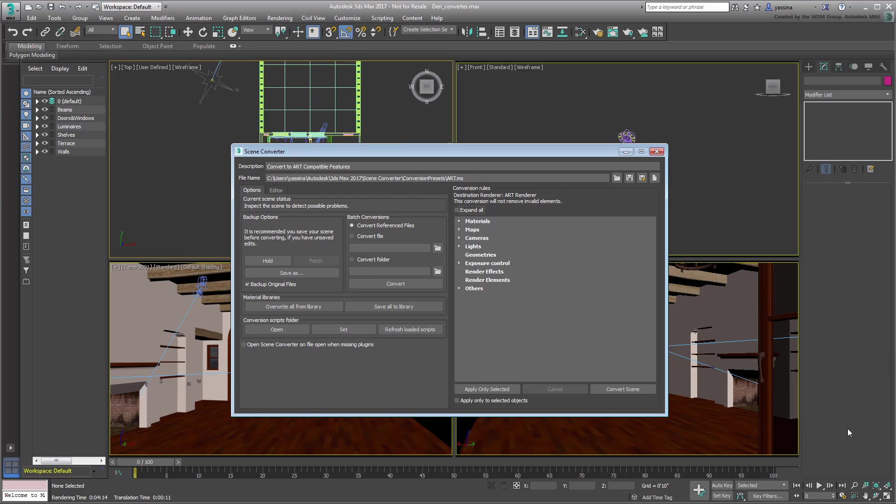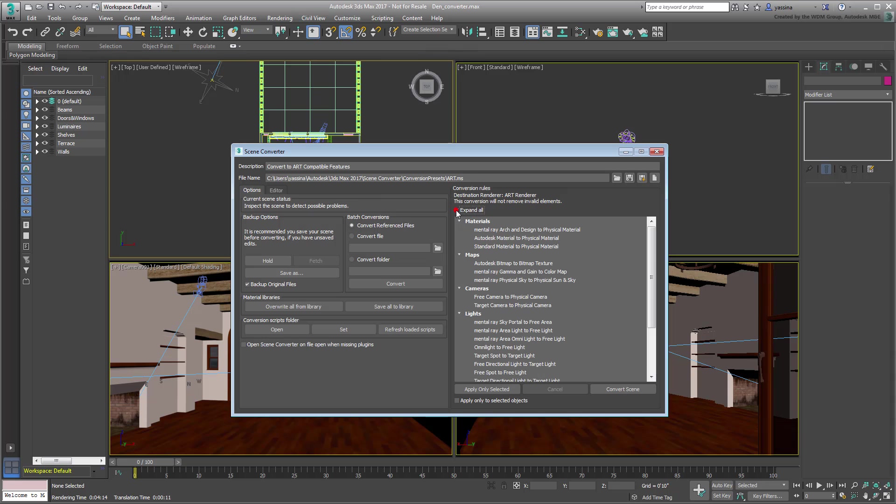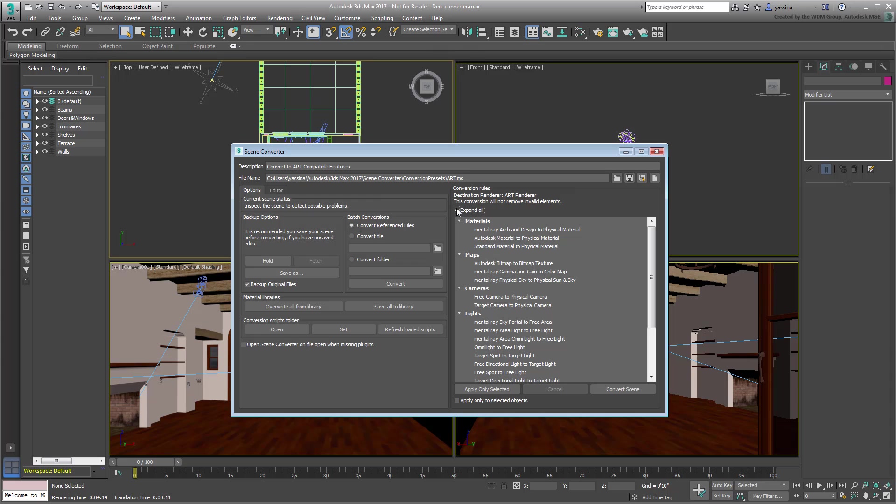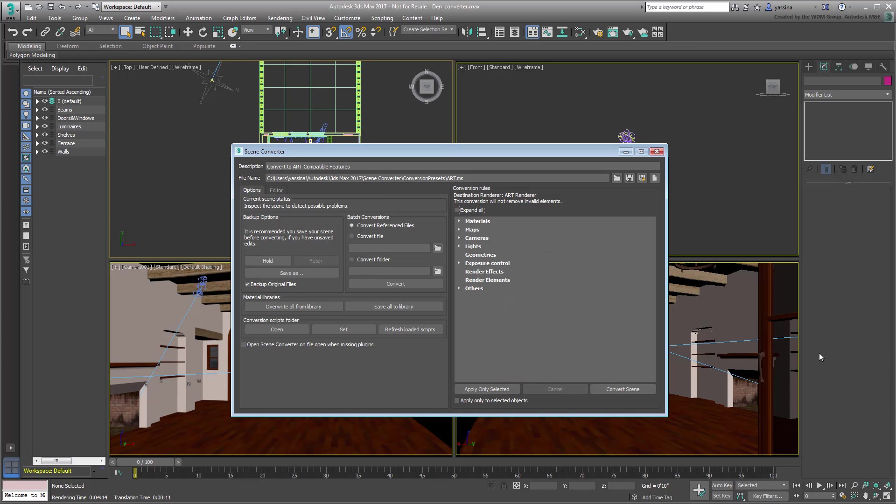This preset contains a set of rules that define how the conversion will take place. To understand this better, click the Open Conversion Script Folder button.